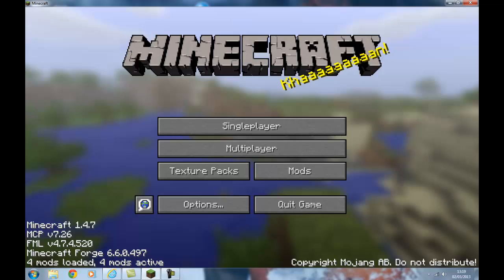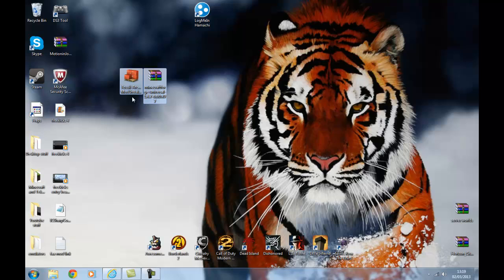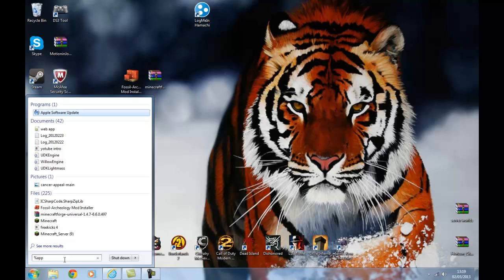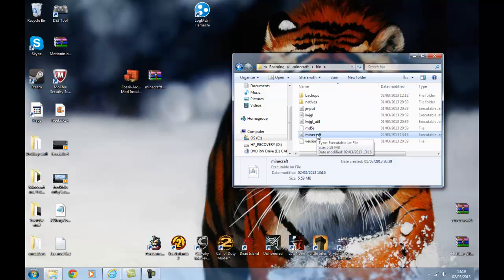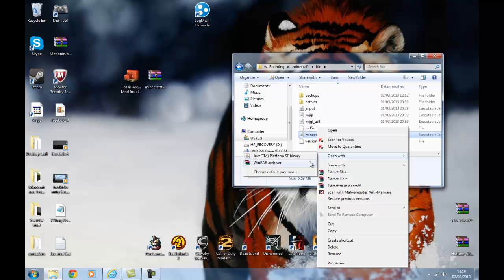So you're going to need these two files: the Fossil Archaeology Mod Installer and Minecraft Forge. You're going to want to go into %appdata%, then your roaming file, then .minecraft, then your bin, and then the minecraft.jar file here. So you want to left click it once, then right click it and open with. I use WinRAR instead of 7-Zip because I think it's better, but you'll need either WinRAR or 7-Zip. They're not that hard to find, you just type it in on Google.